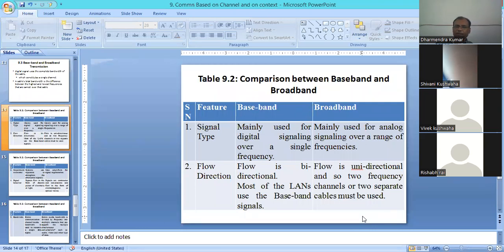The second feature is the flow direction. In baseband, the flow direction is bidirectional, like a LAN cable — most LAN cables use baseband. In broadband, the flow is unidirectional, so if you have two-channel requirements, separate cables and separate requirements are needed.